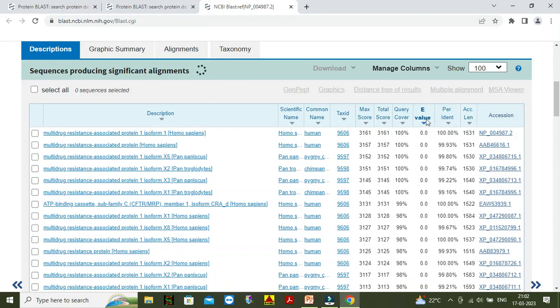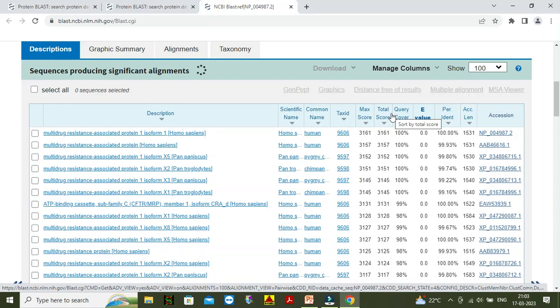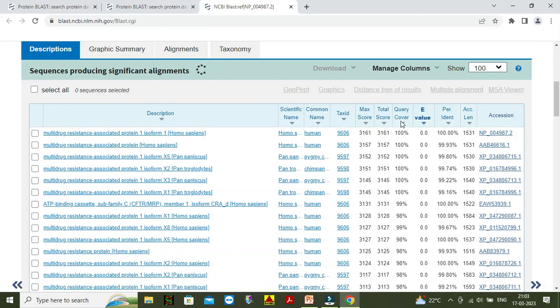Then we will go to the total score. What is the total score? It is the sum of alignment scores. Total score is the sum of alignment scores of all sequences from the same database. And query coverage — what is the meaning of query coverage? This is the percentage of the query length that is included in the aligned sequence.